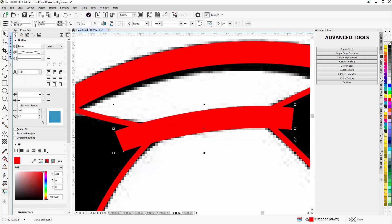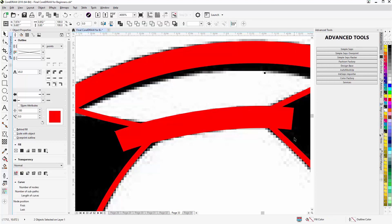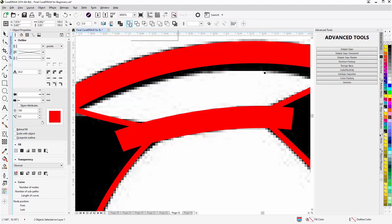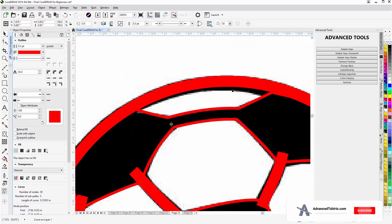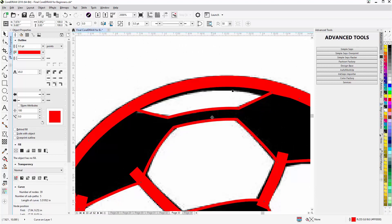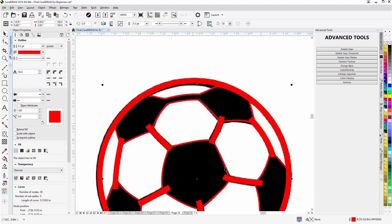Hold down shift, select the other objects, come up here to the multiple objects property bar and weld them. And now I've created that using convert outline to object. Instead of tracing all the way around, I'm creating one line instead of multiple, so I'm saving myself time using that.